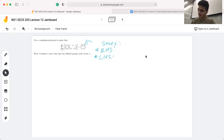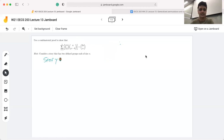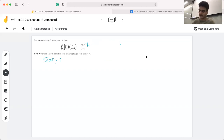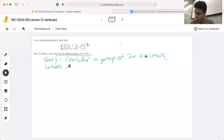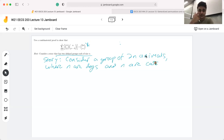In the context of this proof, we want to start with our story. To figure out the story, I like to look at the equality and specifically the side that's a little less complicated — that would be the 2n choose n side. Based on the hint to consider a story with two defined groups each of size n, let's consider a group of 2n animals, where n of these animals are dogs and n of them are cats.